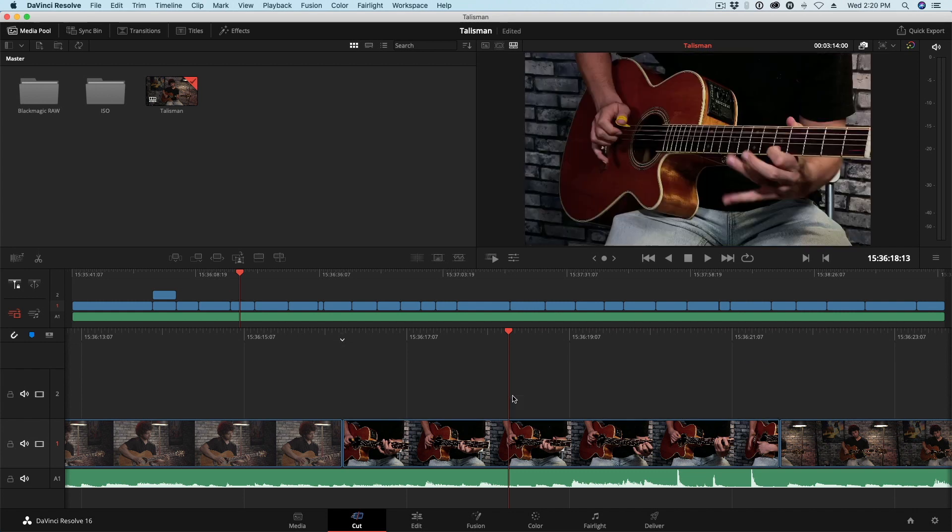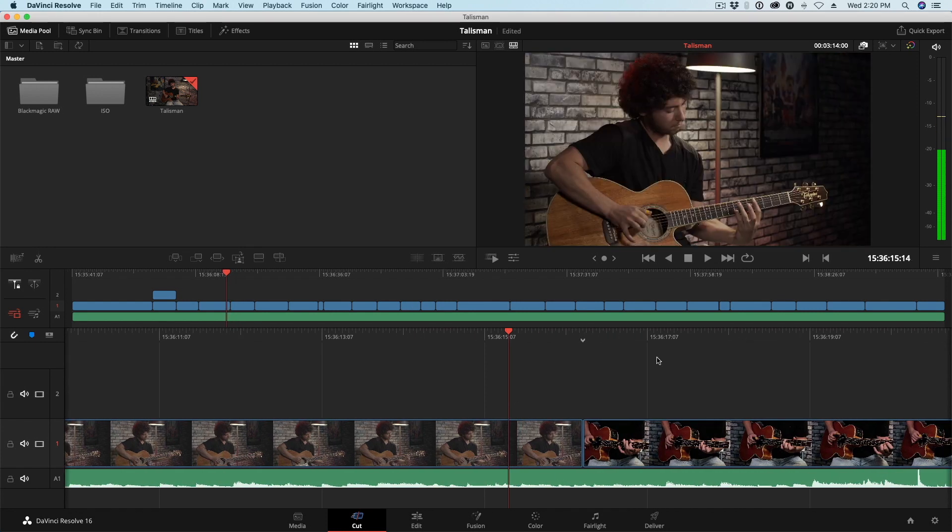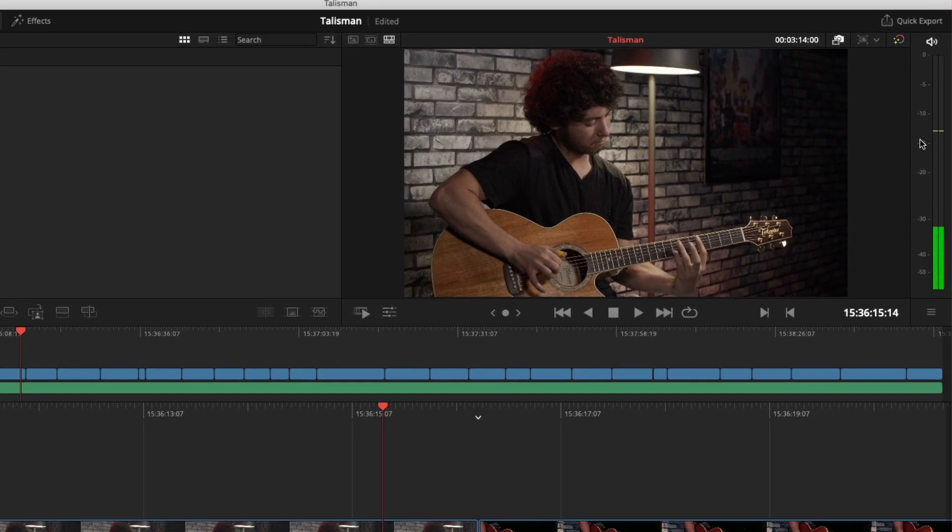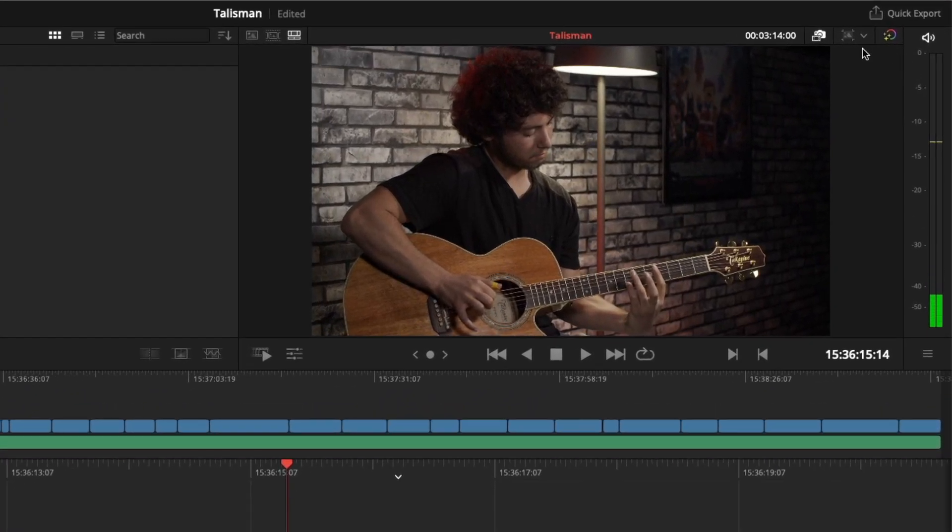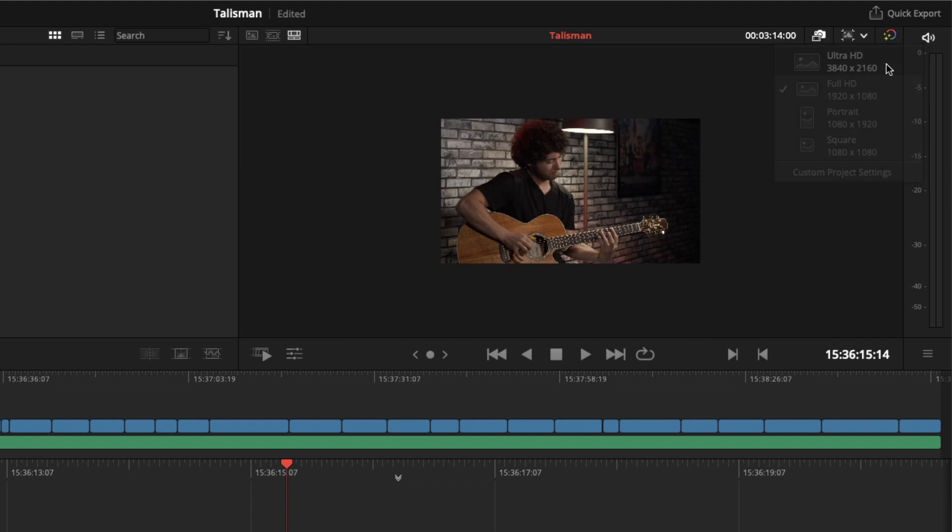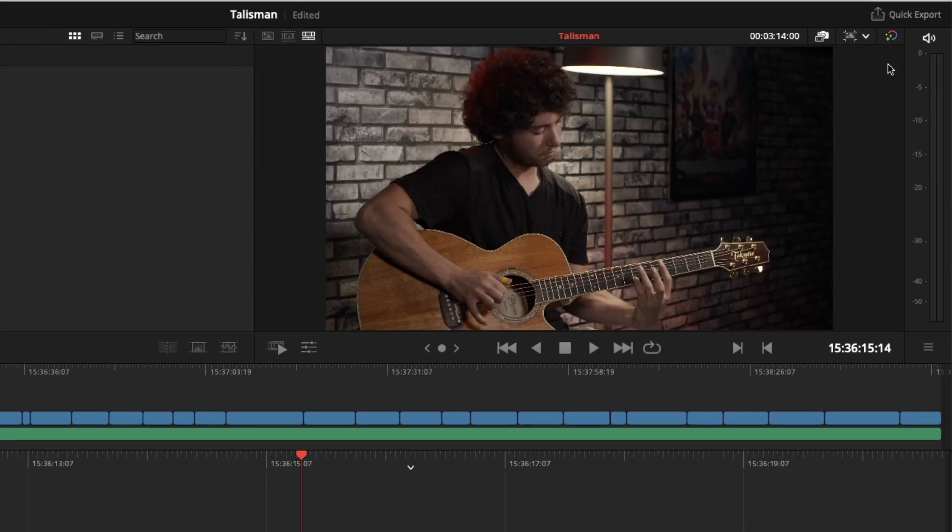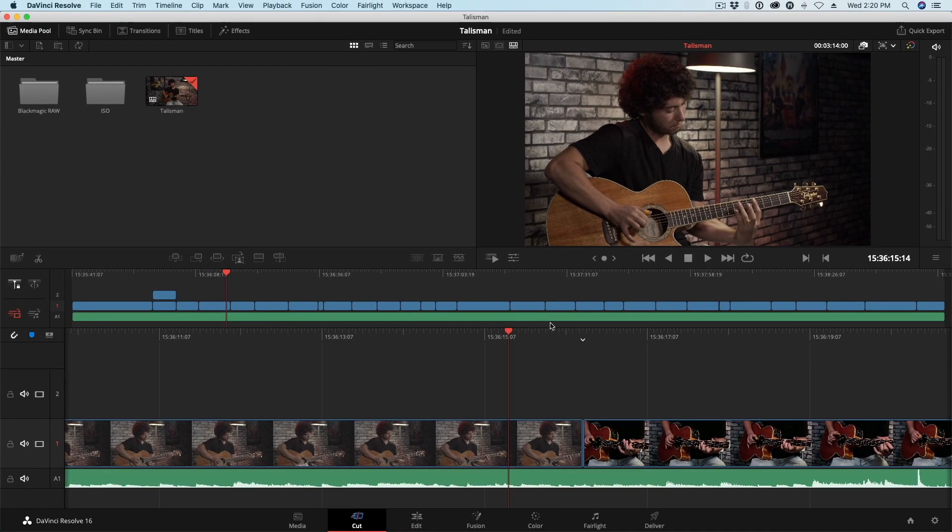And the last thing I want to talk about is these RAW files are UHD. Right now, this is a 1080 timeline because everything that comes out of the ATEM is limited to 1080. But our RAW files are UHD. So to switch to a UHD timeline, click this menu and you can see we're currently set to 1080. I'll choose Ultra HD. And now our timeline is set to UHD.